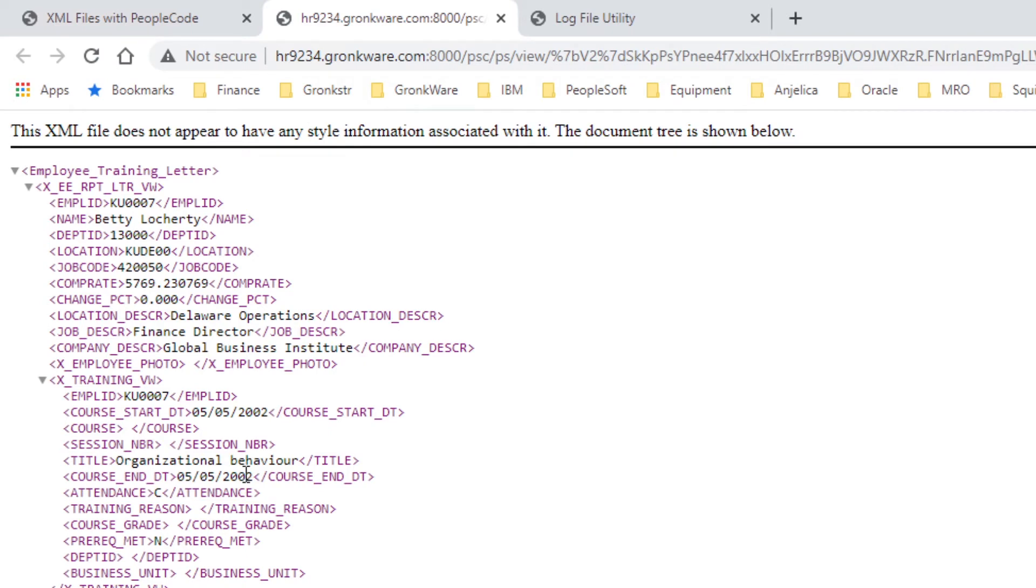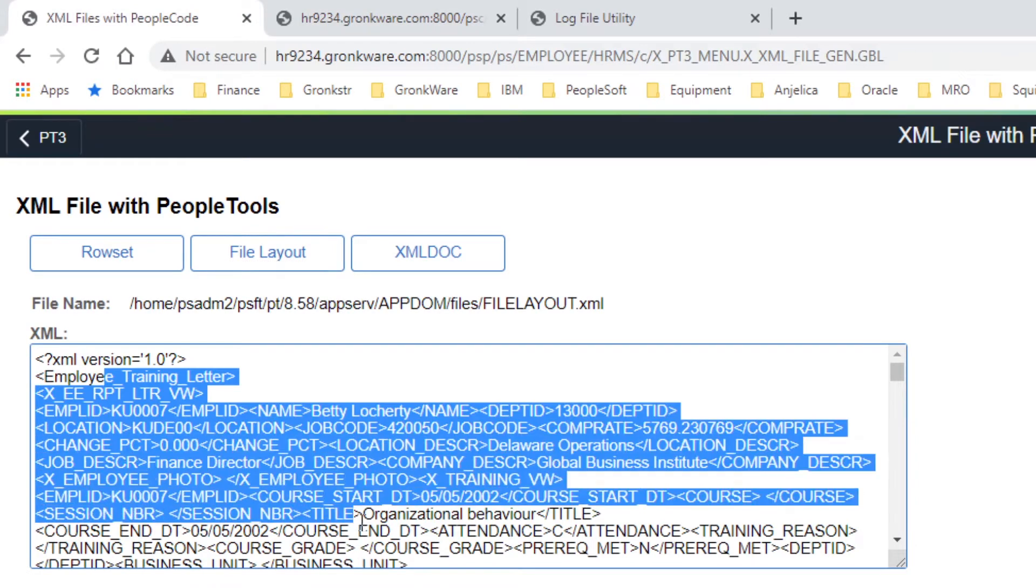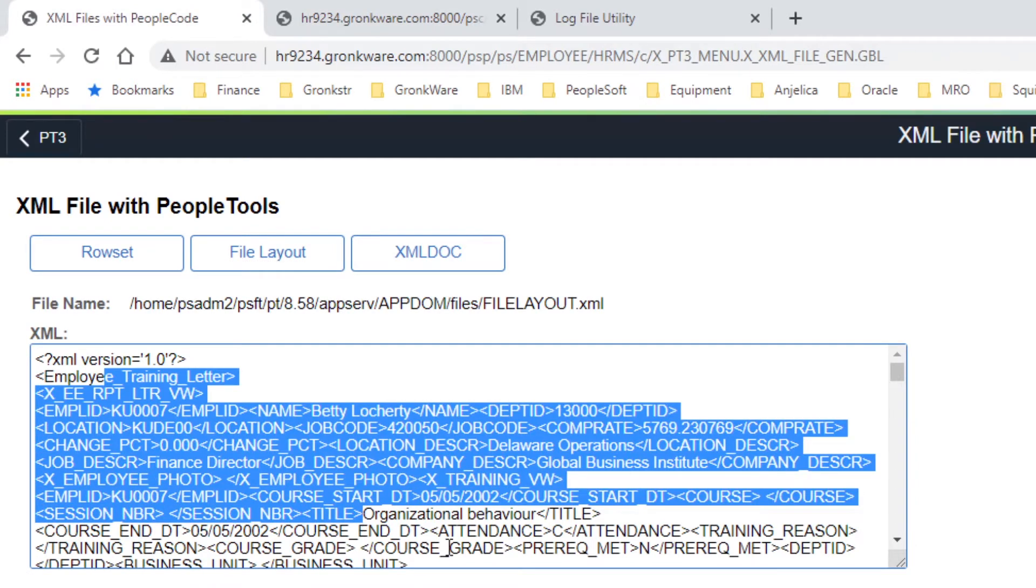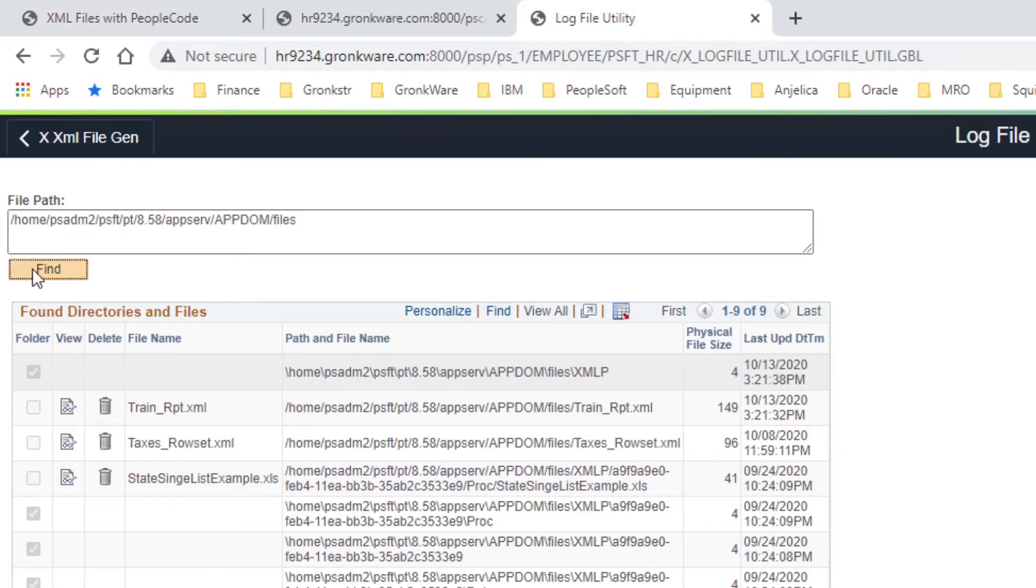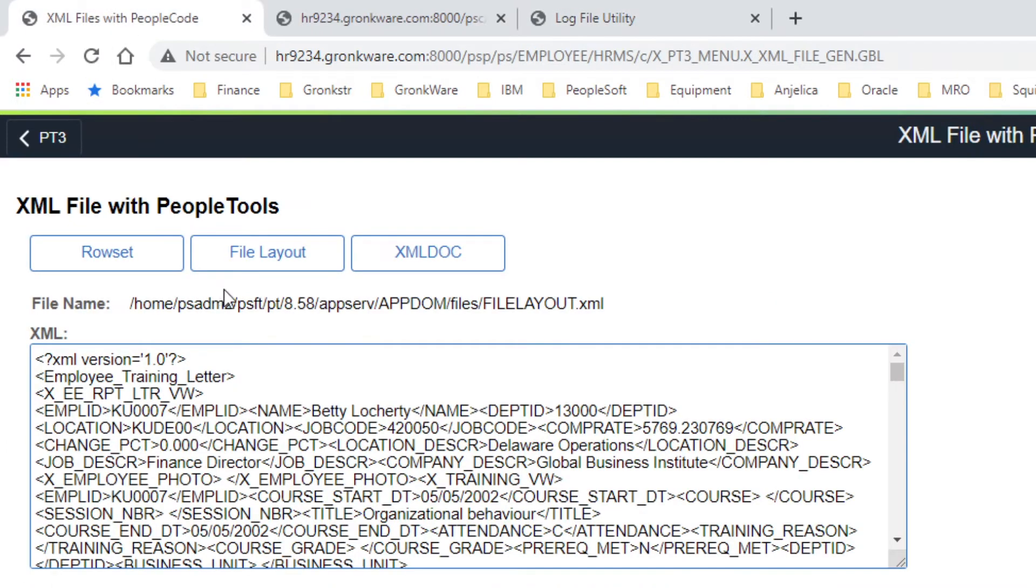Now here's our file. This is formatted by Chrome, not by the file layout object. File layout object just does straight XML, not formatted XML. XML files location on the server. And if we come out here, that location, we can see that our file layout XML file is right here on the server. Same location as that. Let's go about building this.